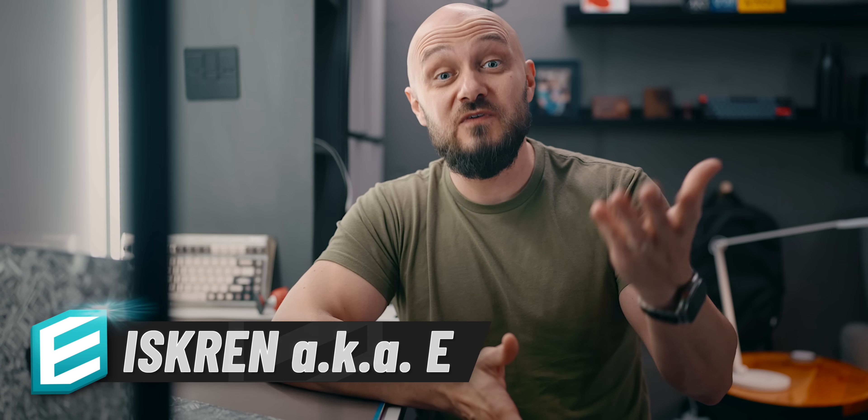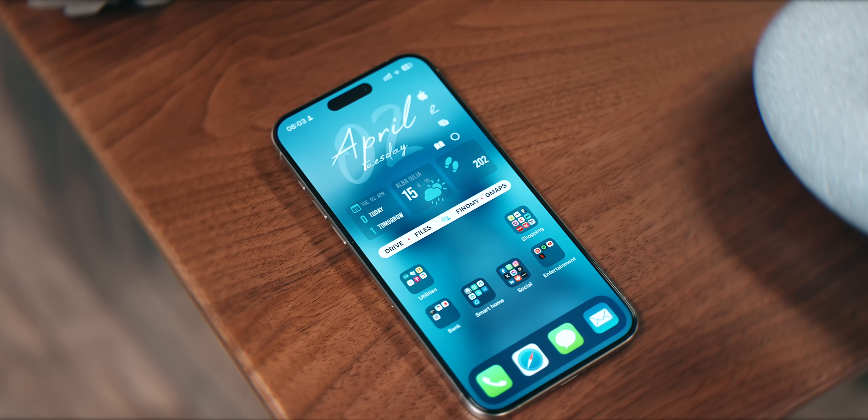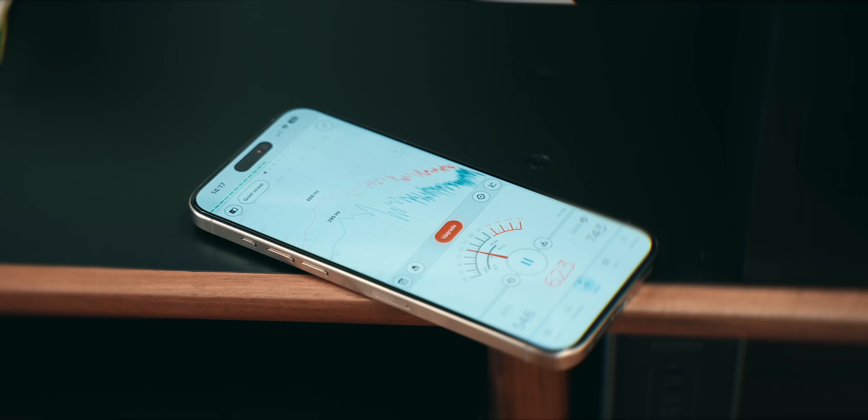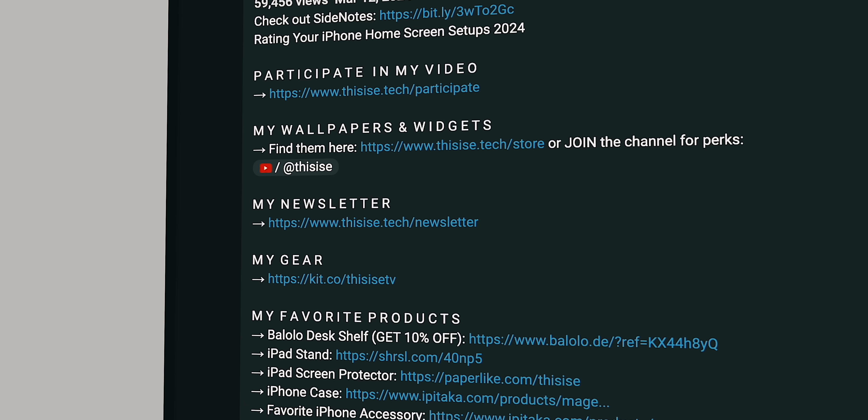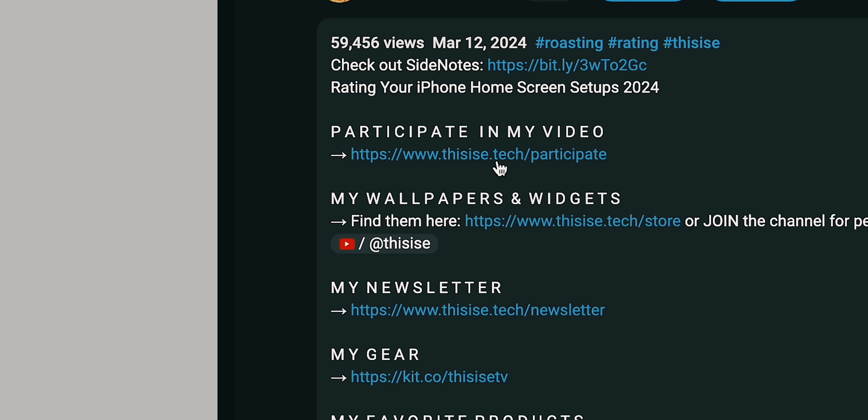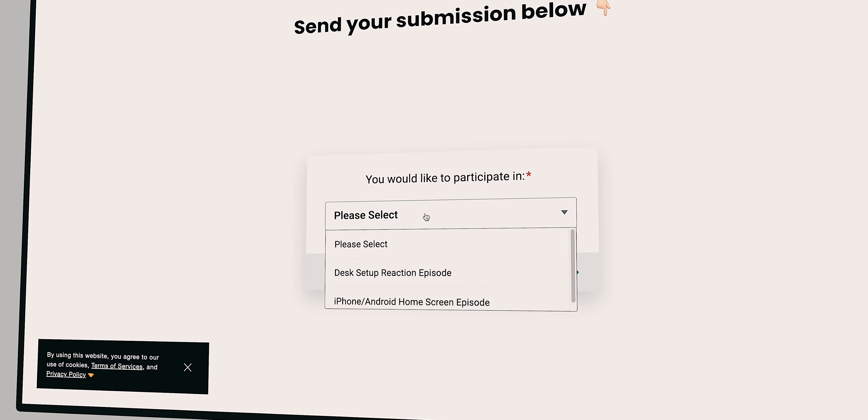Before we jump into the depths of your creative ideas and discover some of the apps you use, remember that you can use the participation link in the description below to submit your setup for the third installment.